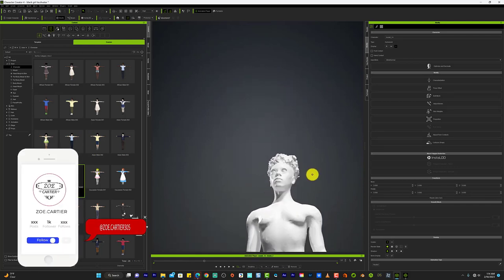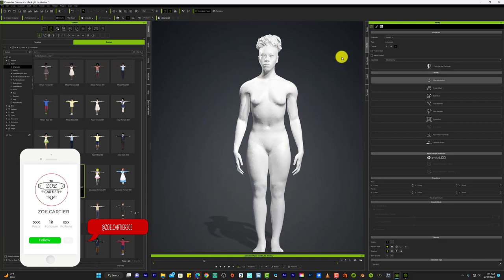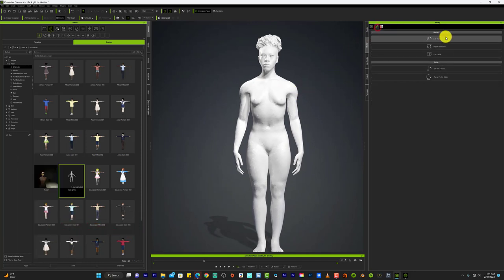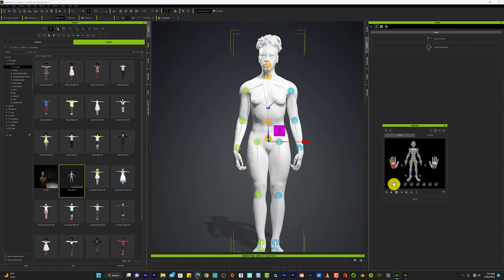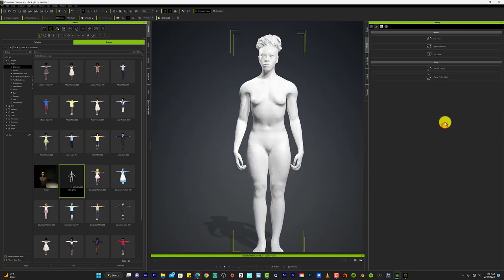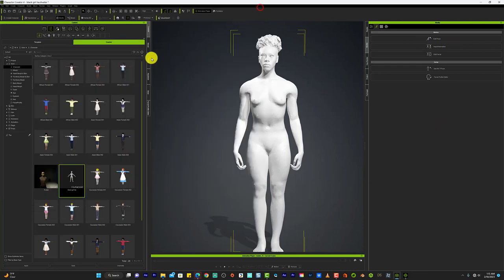All right, let's get her organized. Like that, let's give her a motion.